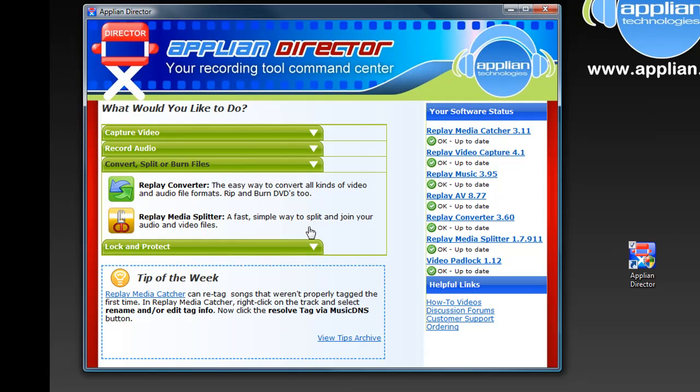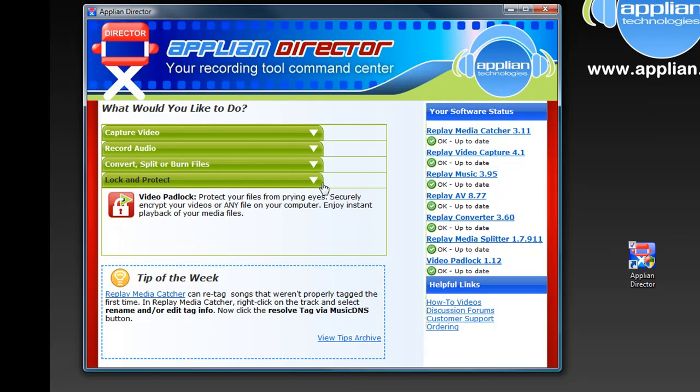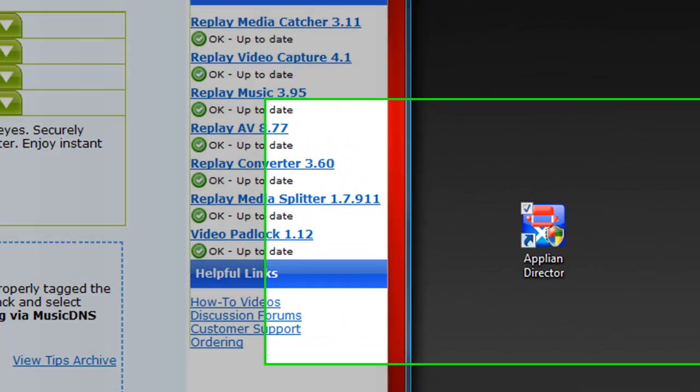Want to convert something? Replay Converter. Want to split something? Replay Media Splitter. Lock and Protect? Well that would be Video Padlock. And finally we round everything off with a tip of the week.